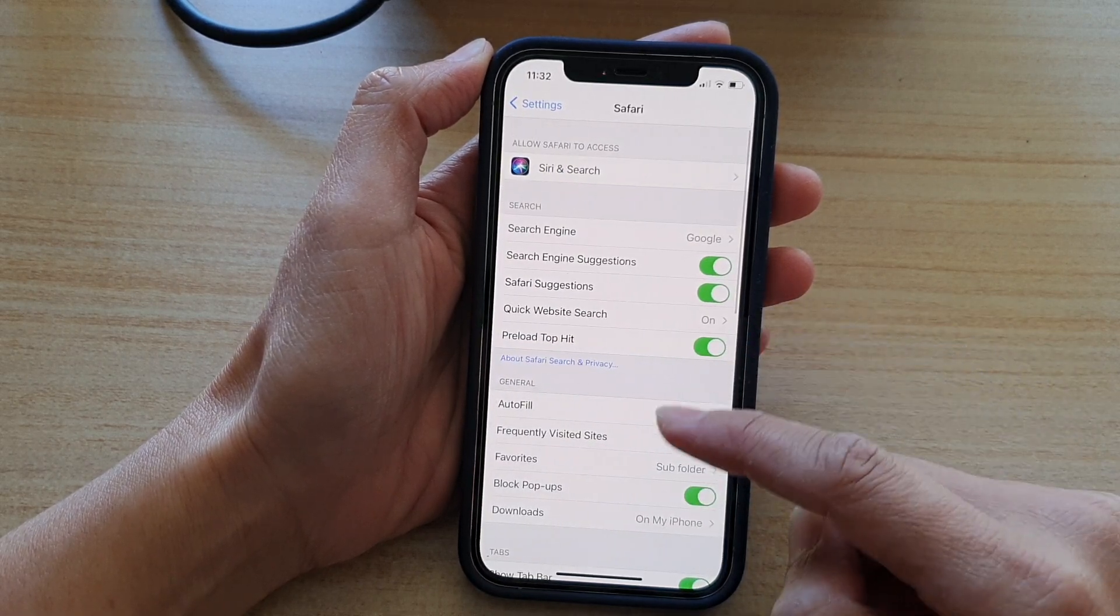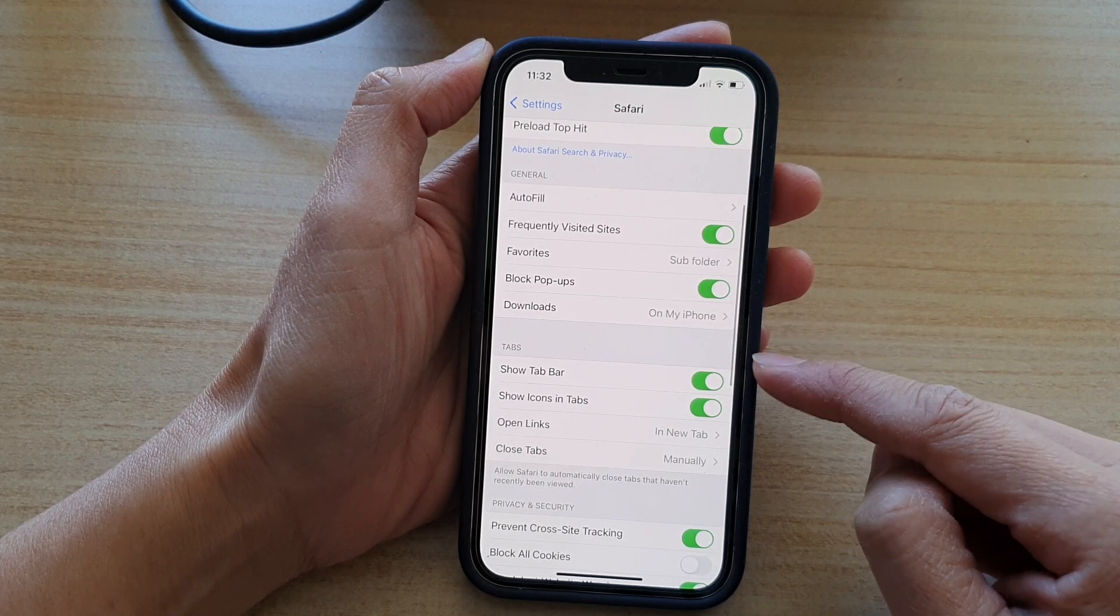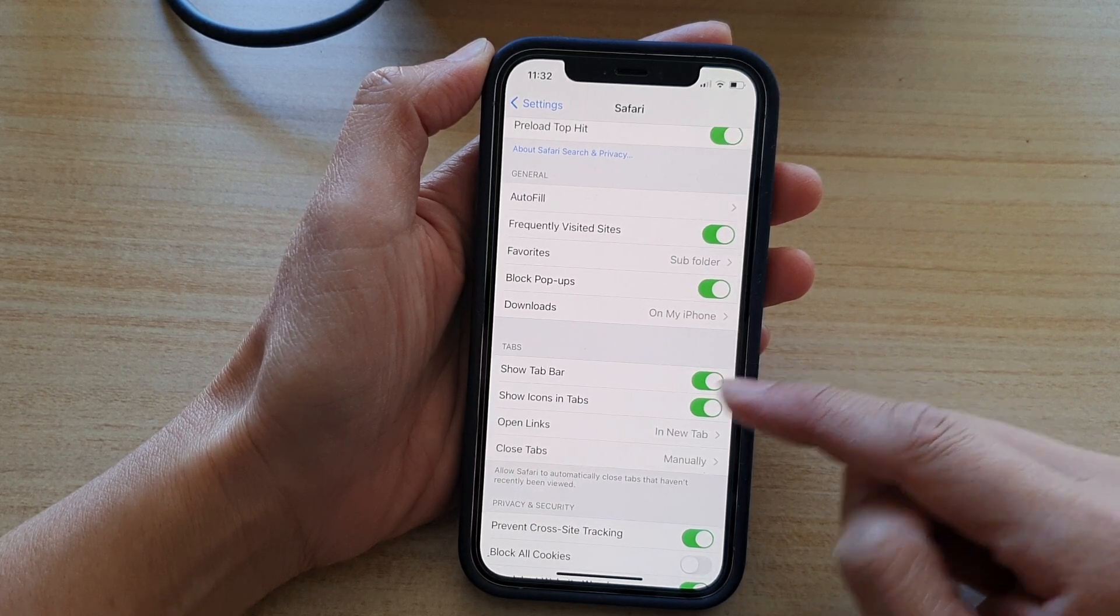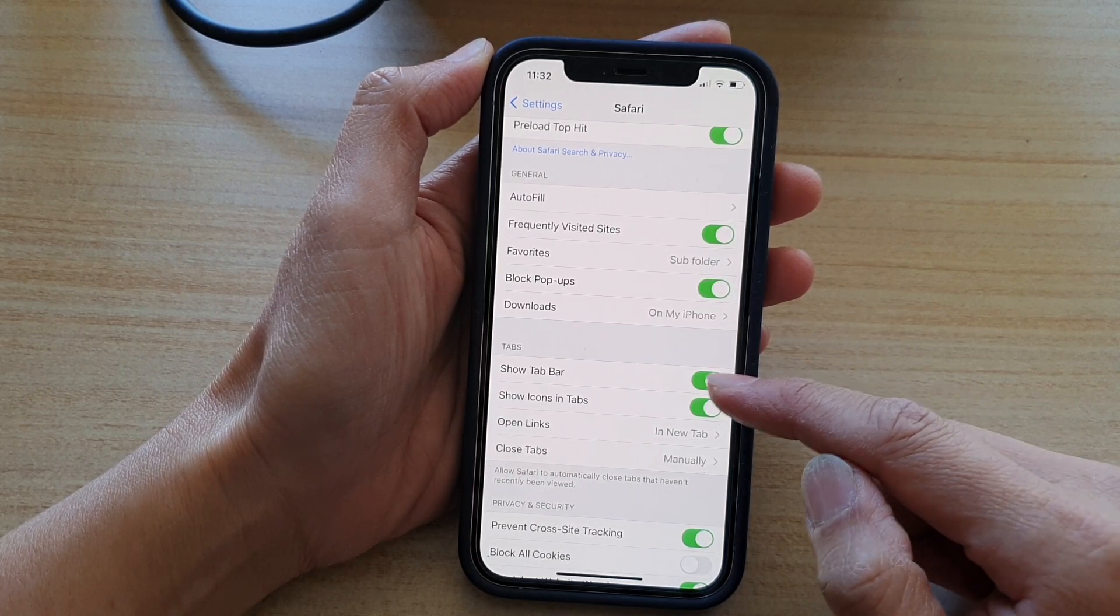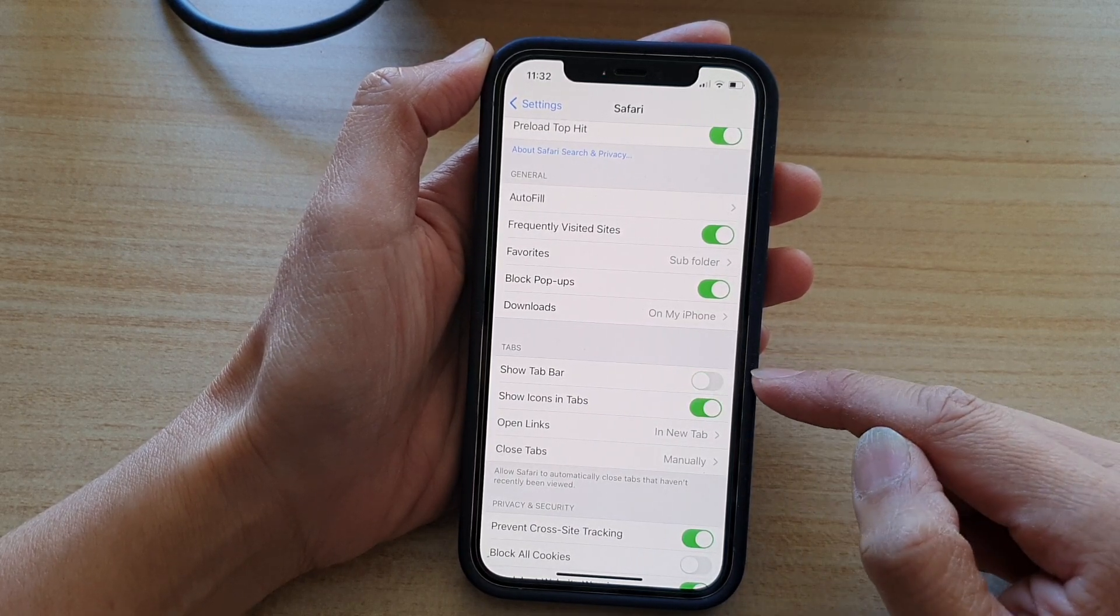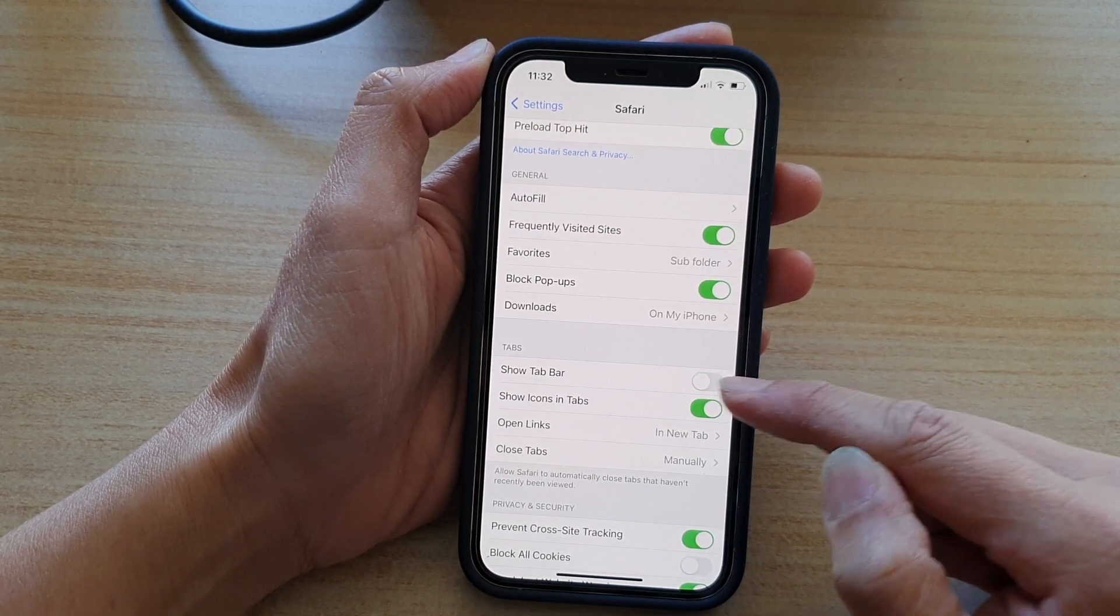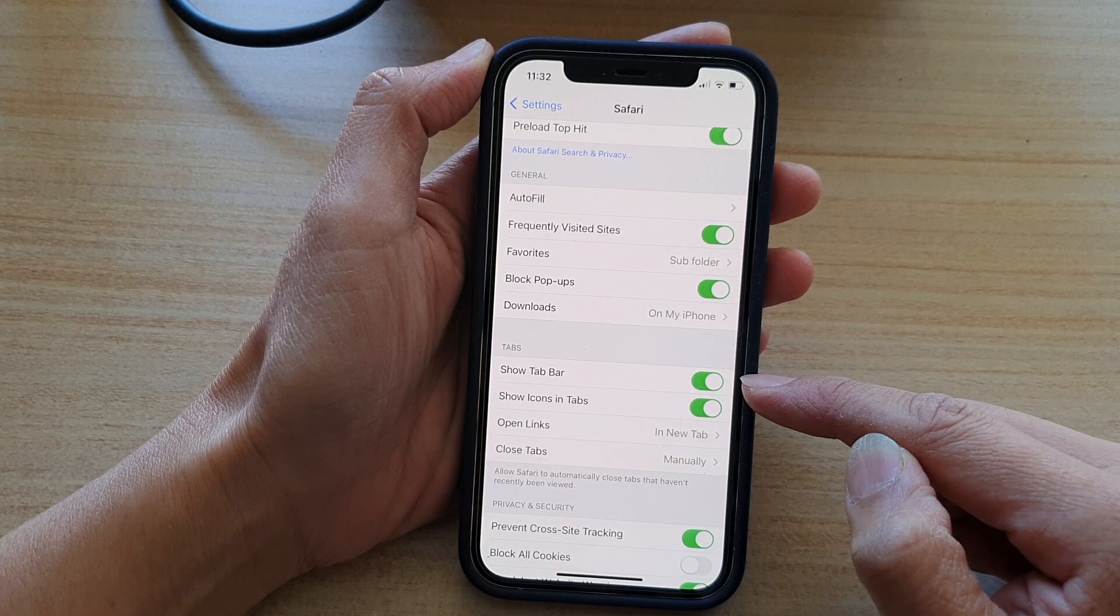Then go down to the Tabs section and tap on Show Tab Bar switch to switch it off or switch it on.